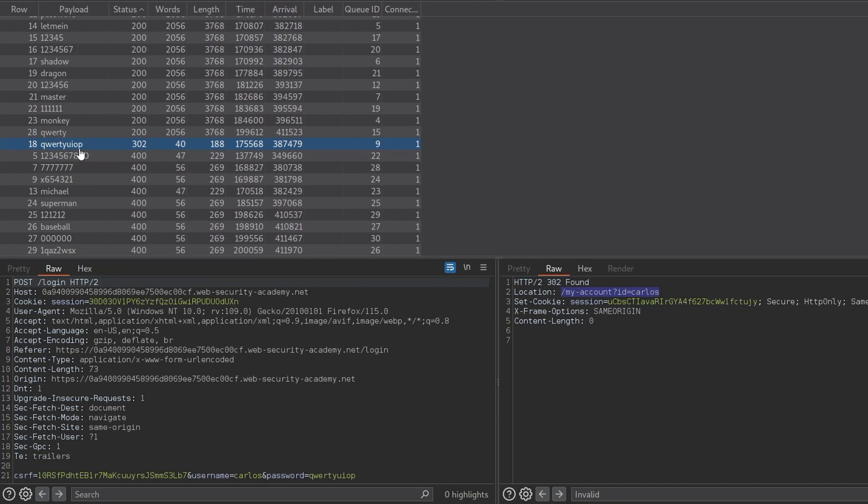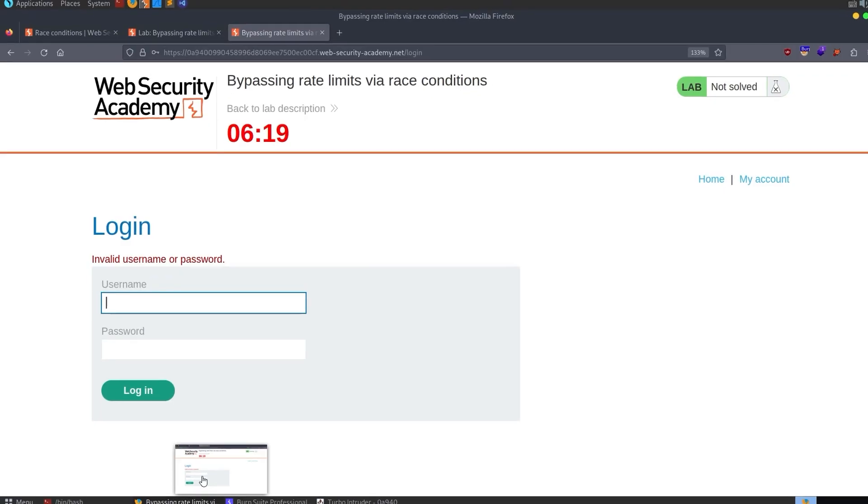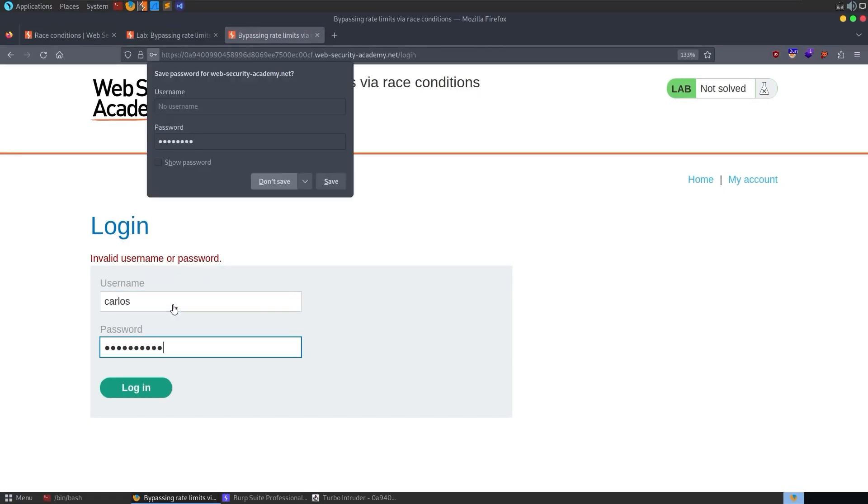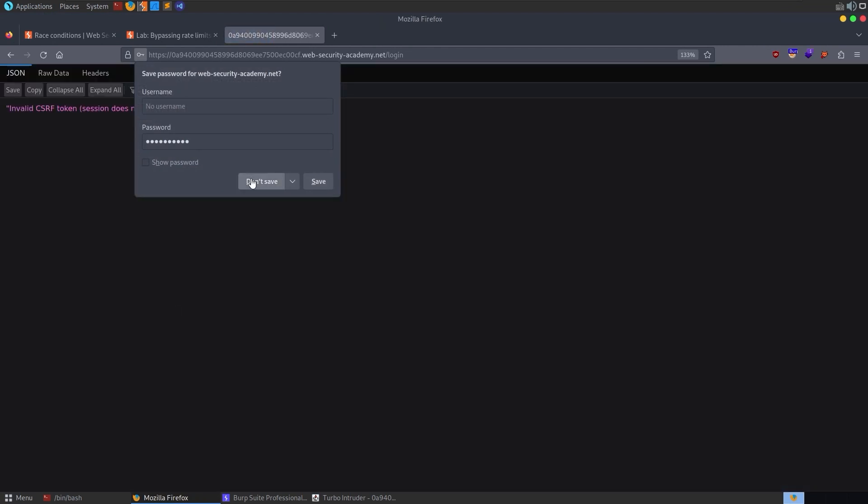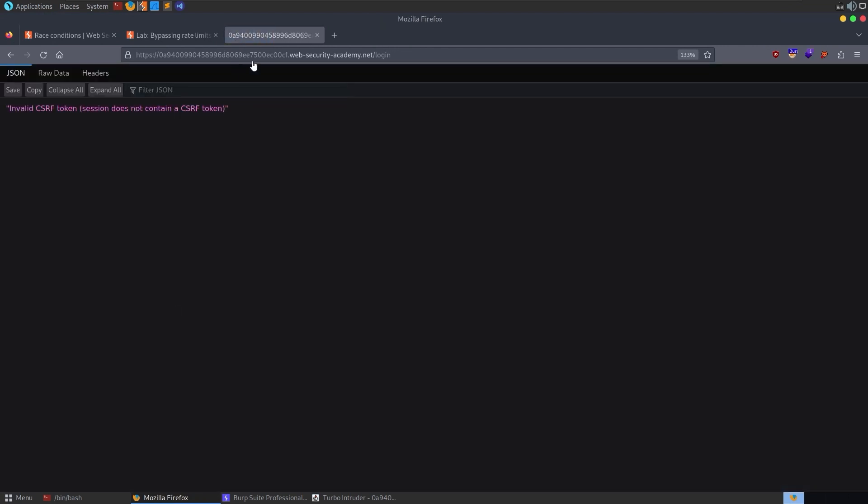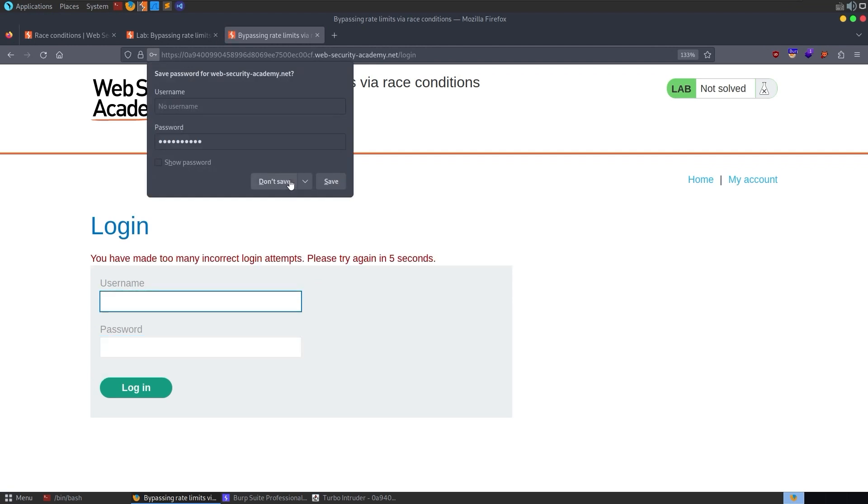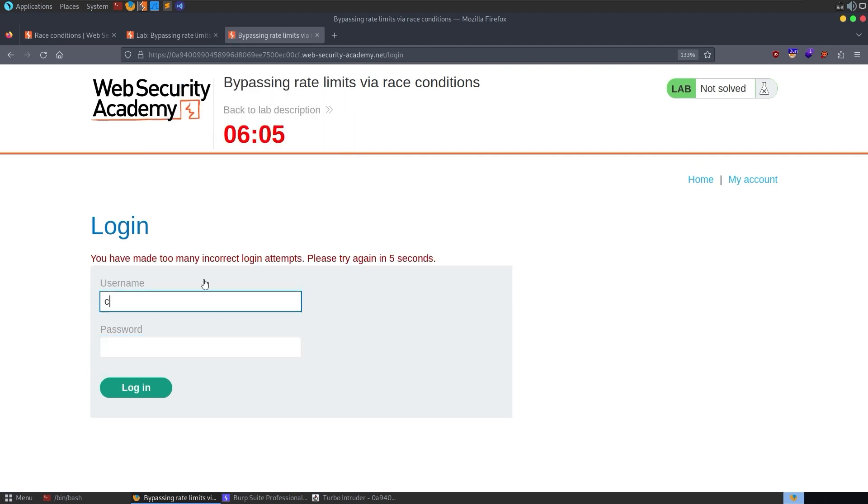And that means we found the password. So the password is qwertyuiop. So I'm going to take a copy of that. I'm going to go back to our lab. We might still be locked out. But let's try it. Invalid CSRF token. Let's try it again. Too many incorrect attempts. But it's going to reset in five seconds.